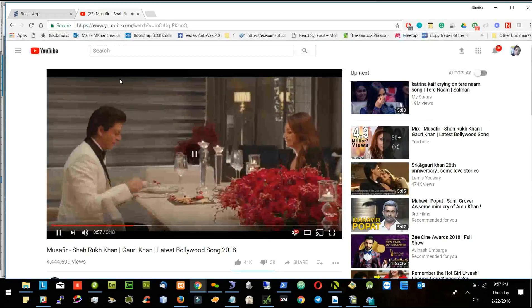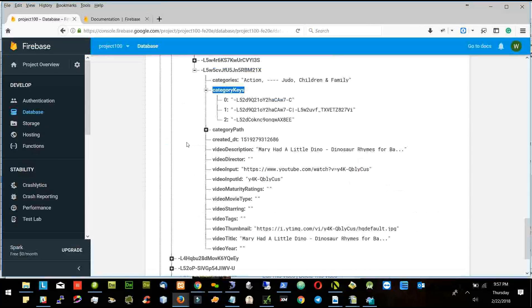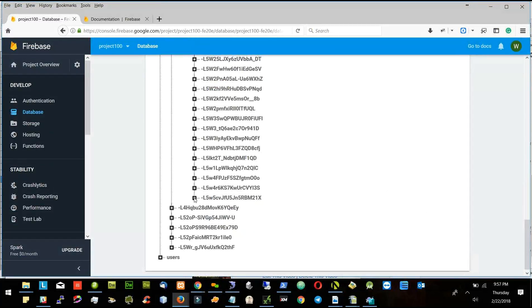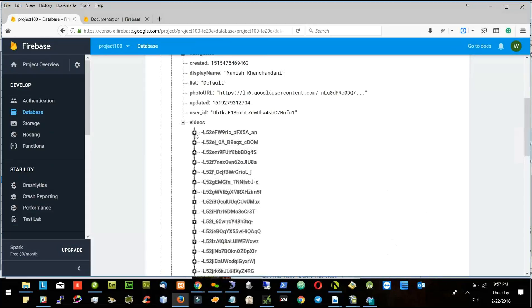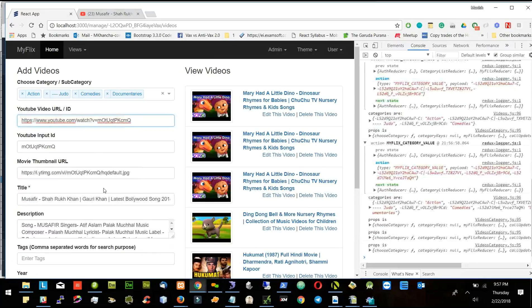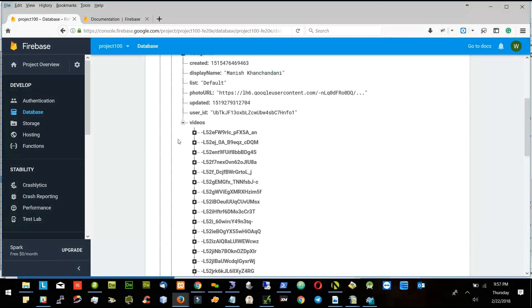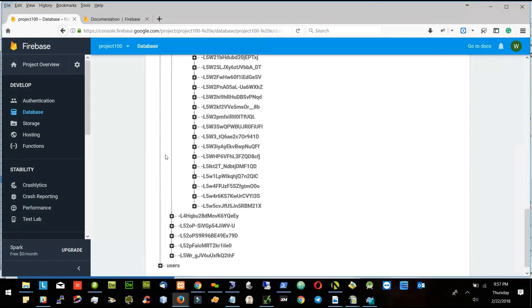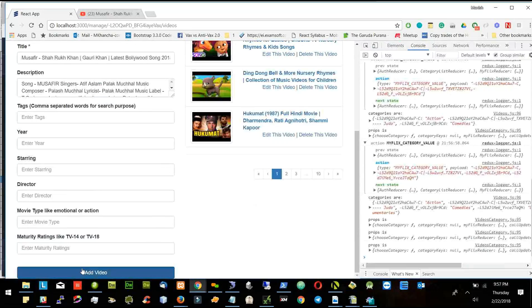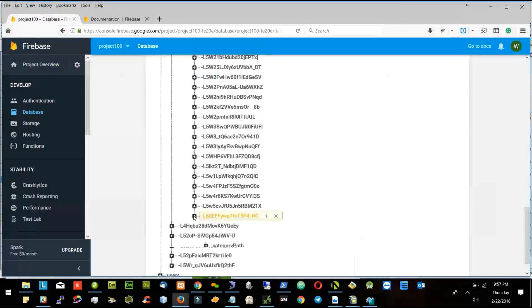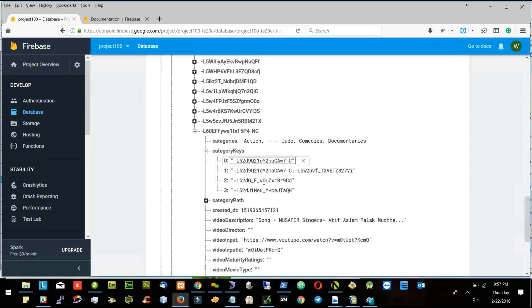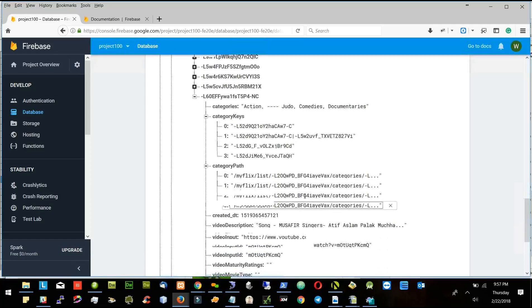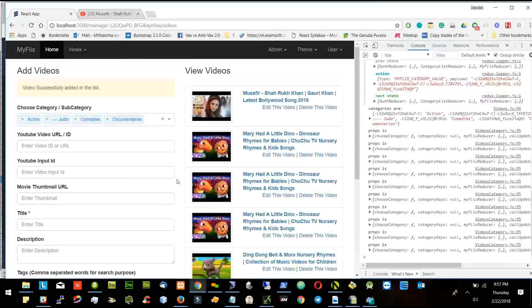I will open this also to see the video which will be getting added. I will observe this one here. This video got added. Categories are four categories, category keys are four category keys, category path are four categories. Now I got it.